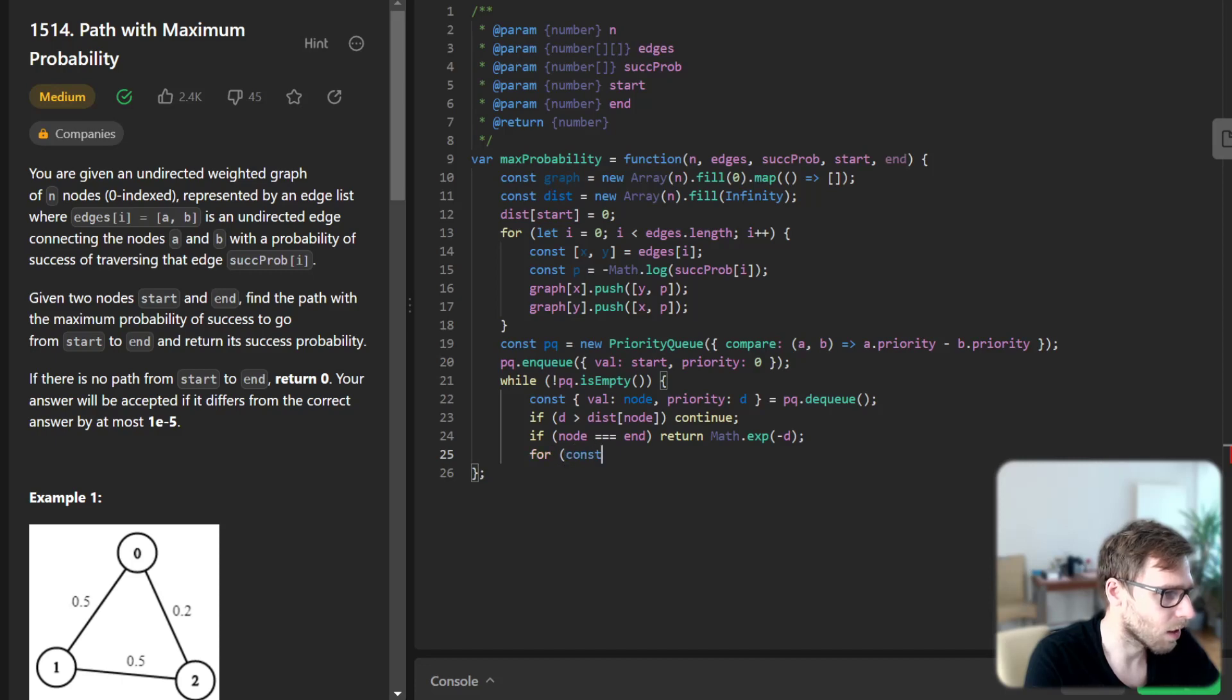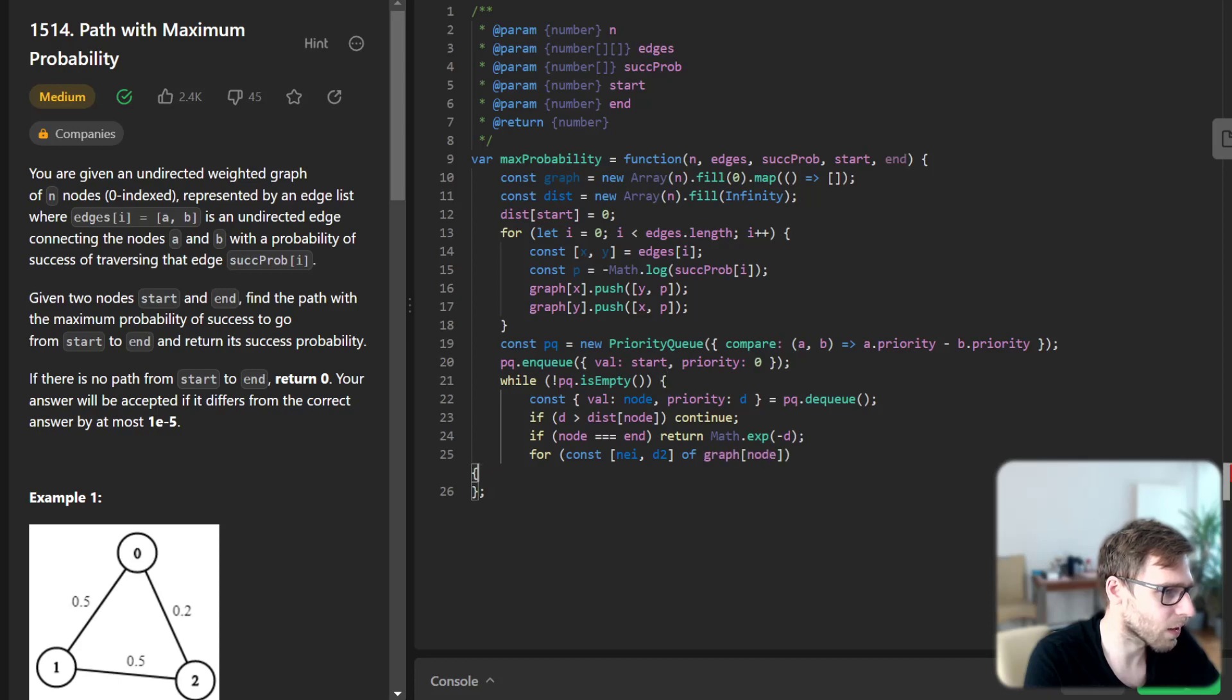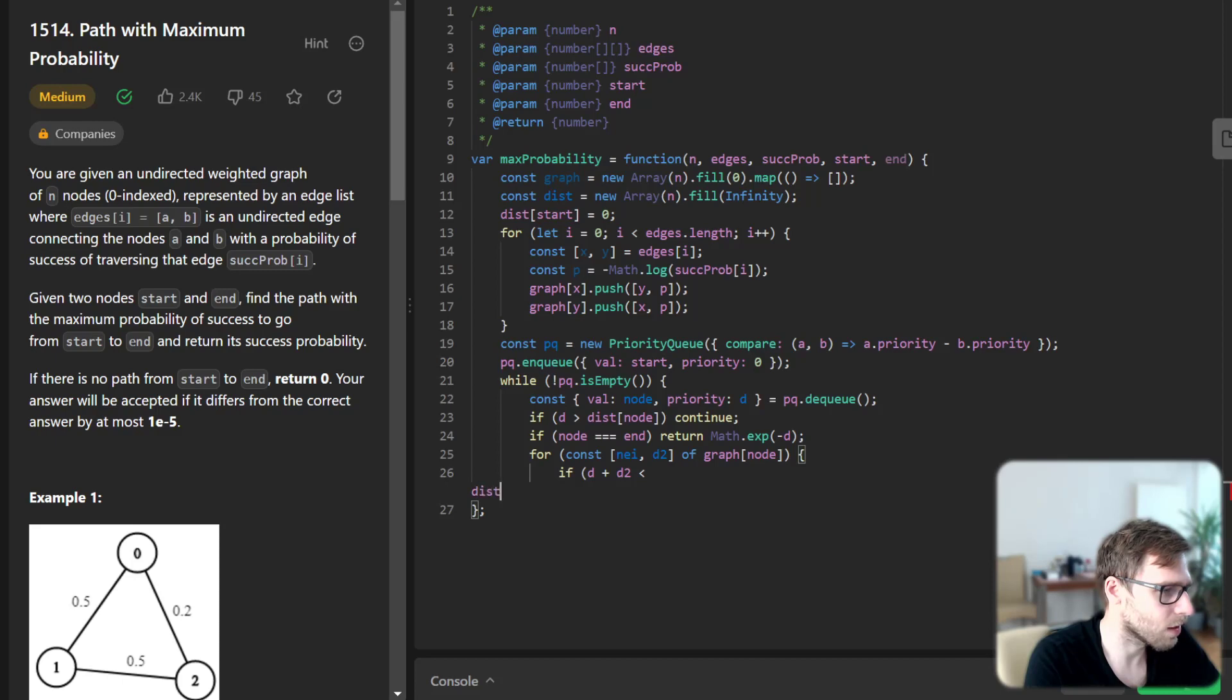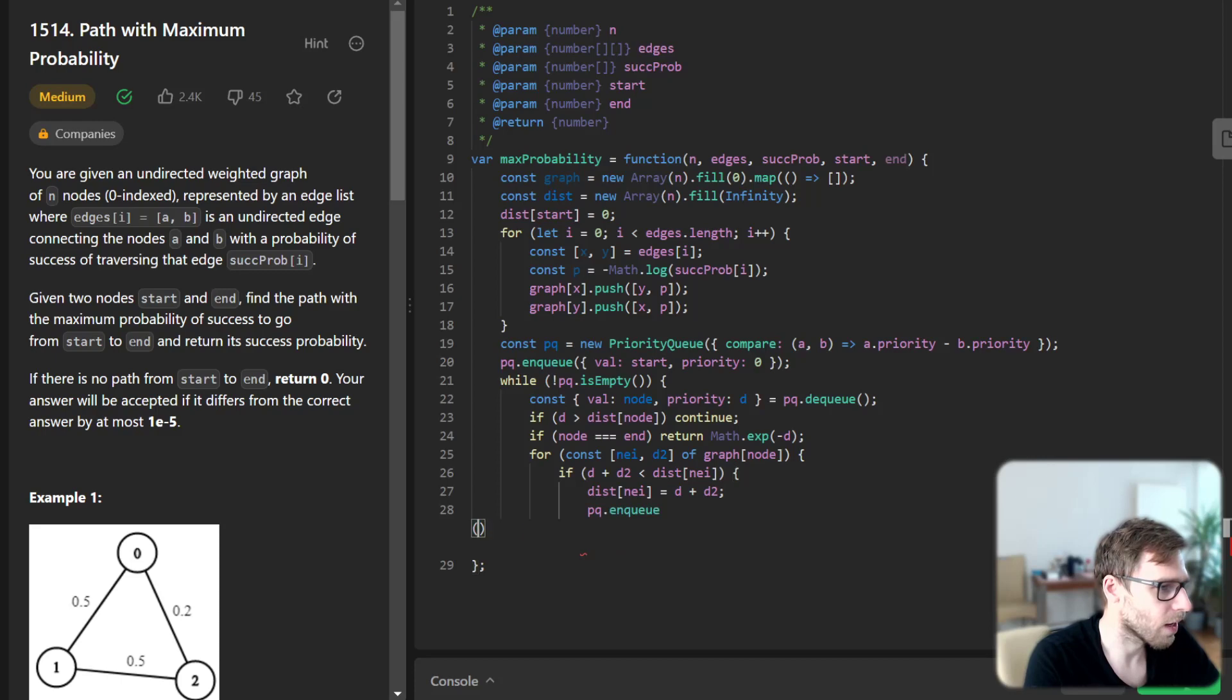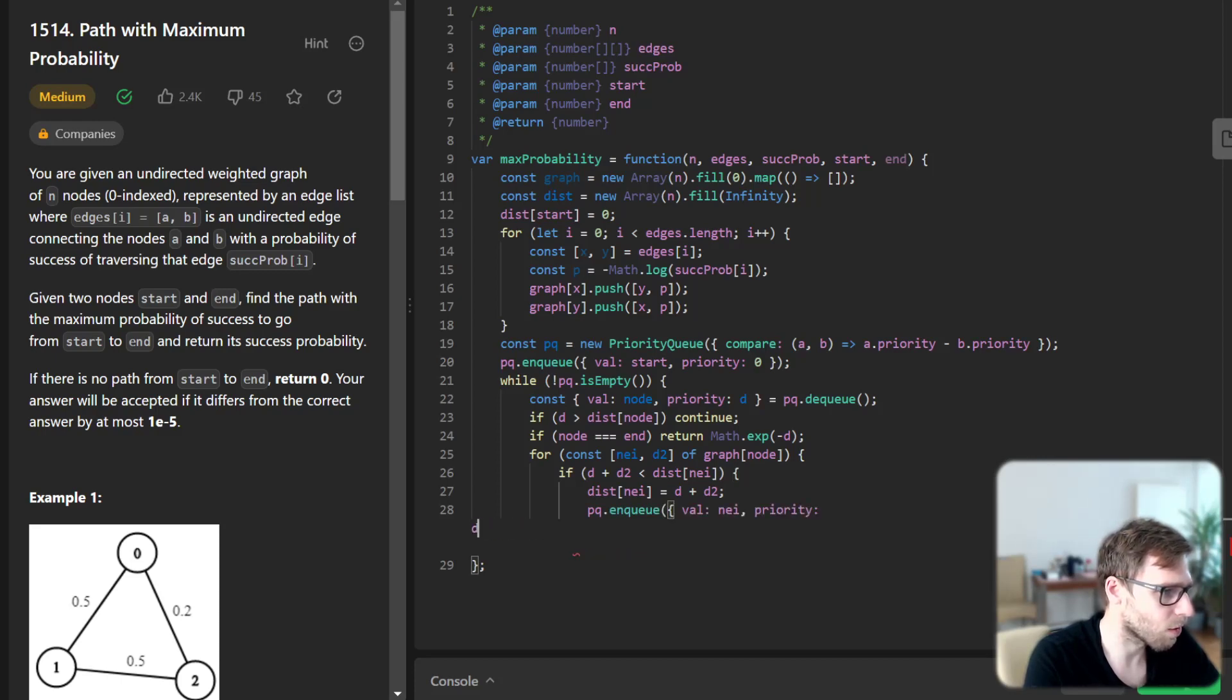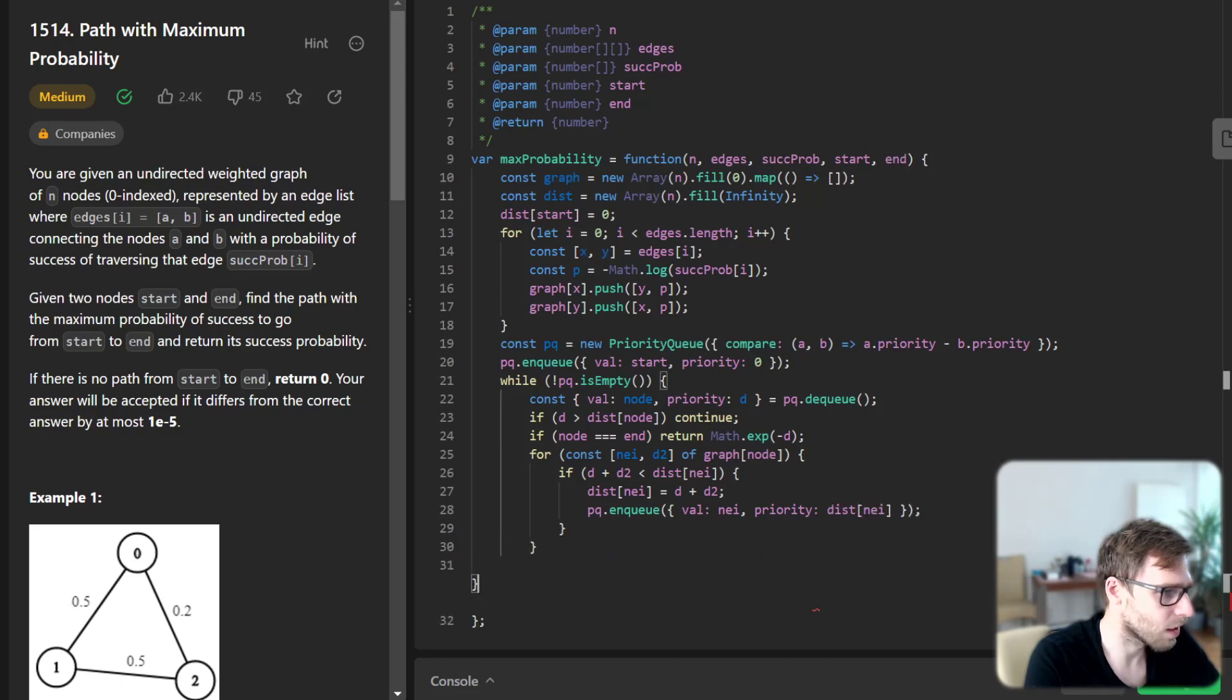Return back and for const neighbors d2 of graph node, if d plus d2 less than distance of neighbors, distance neighbors equals d plus d2, and pq enqueue will be value neighbors.